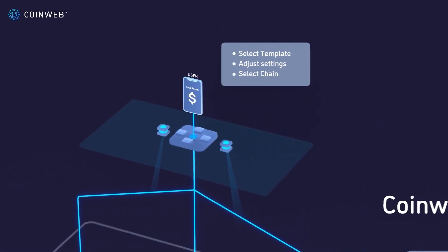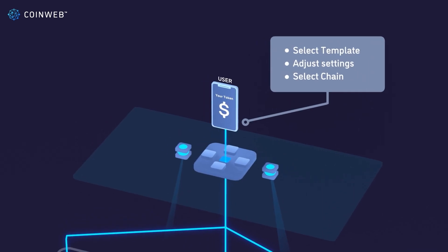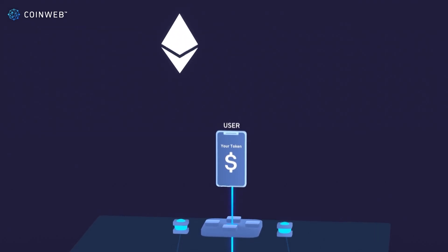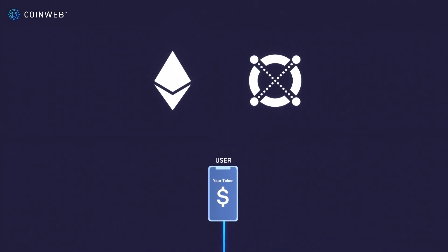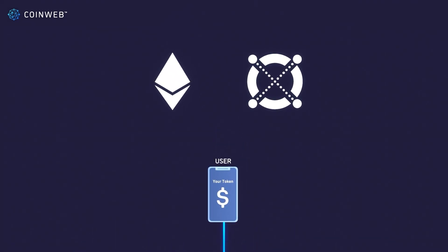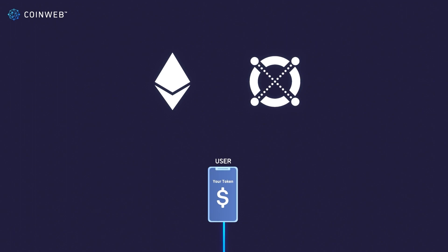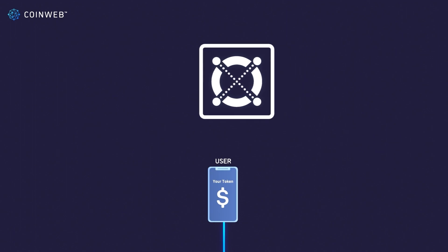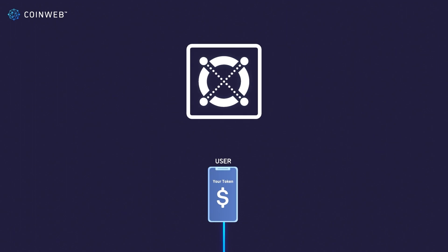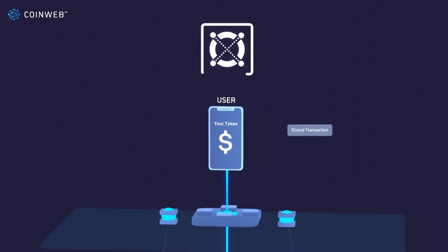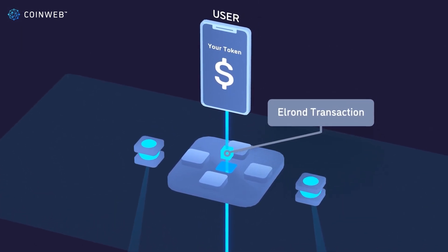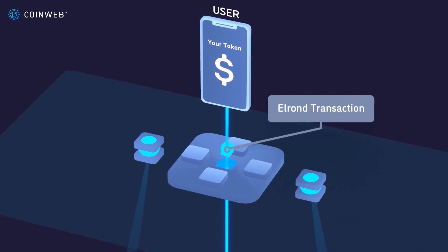You can create your token in the CoinWeb wallet by picking from a set of templates and adjusting your settings as needed. Then, you simply choose which underlying chain you want to embed your token into. This can be Ethereum, Elrond or a number of other chains. Let's imagine you choose Elrond because it's a lot cheaper than Ethereum. All your token data is embedded into an Elrond transaction.